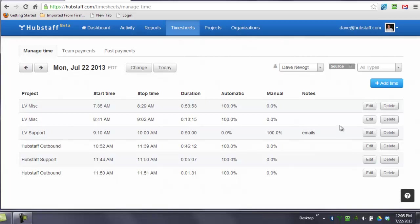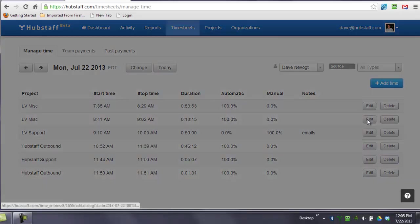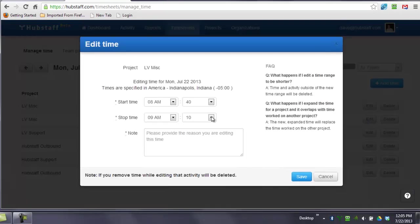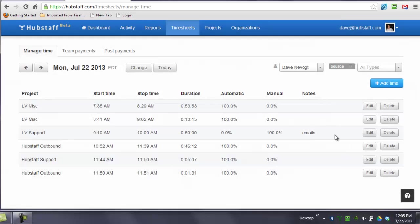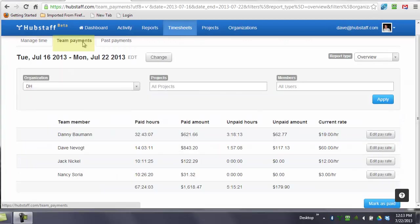You can see that if I were to edit this time right here, this time log, I can expand, change the time, provide a reason which is required, and then hit save, which would change the time on that particular log.